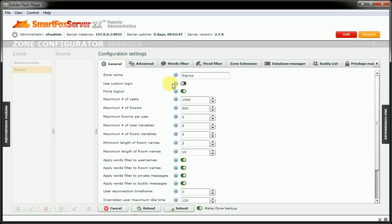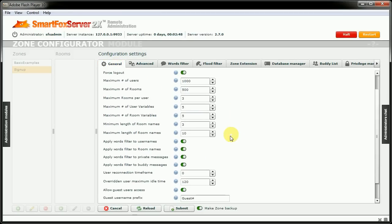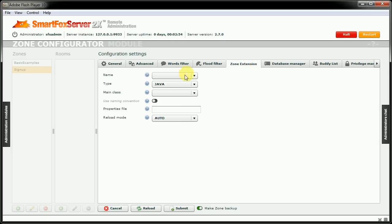For here, we do not want to use a custom login. And we do want to allow guest access to this zone. So we'll come into the zone extension.